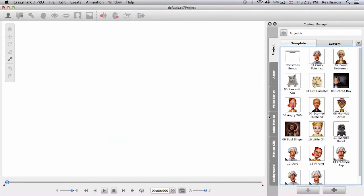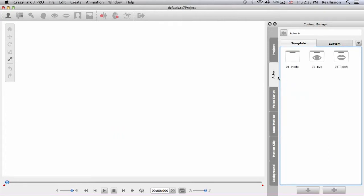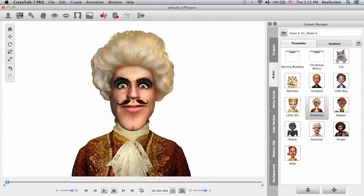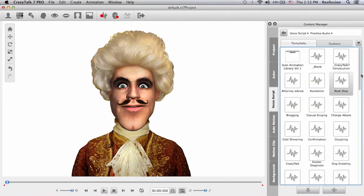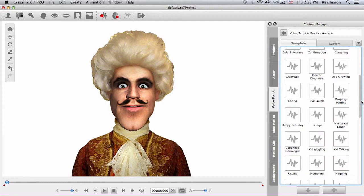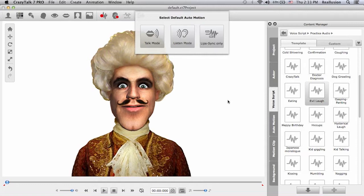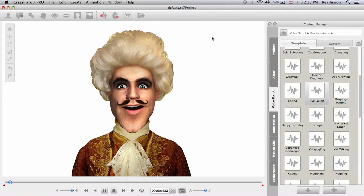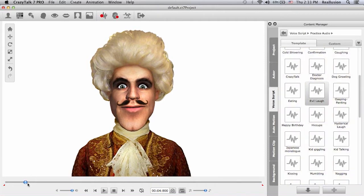The first thing we need to do is drop in our actor, so I'll go into the content manager and pick one out. Now we need a voice script — I can record my own with the toolbar or choose one from the content manager. I have an evil laugh script and that's the one I want to use, so I'll double-click.